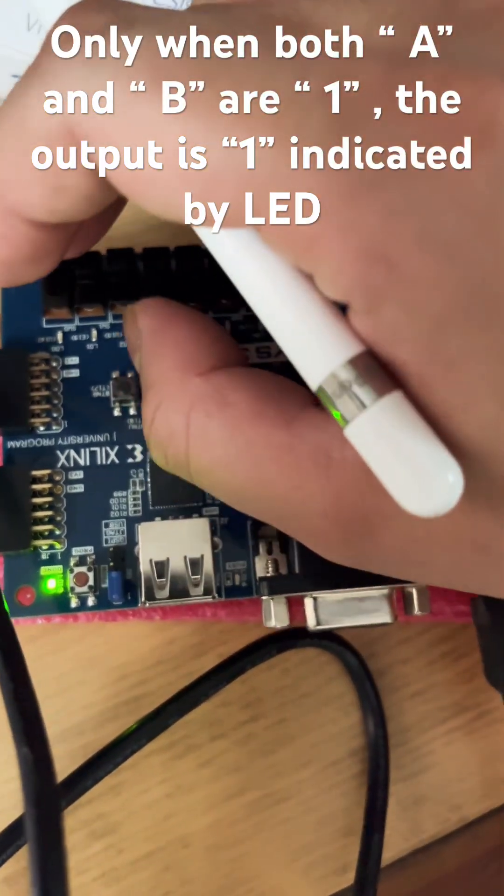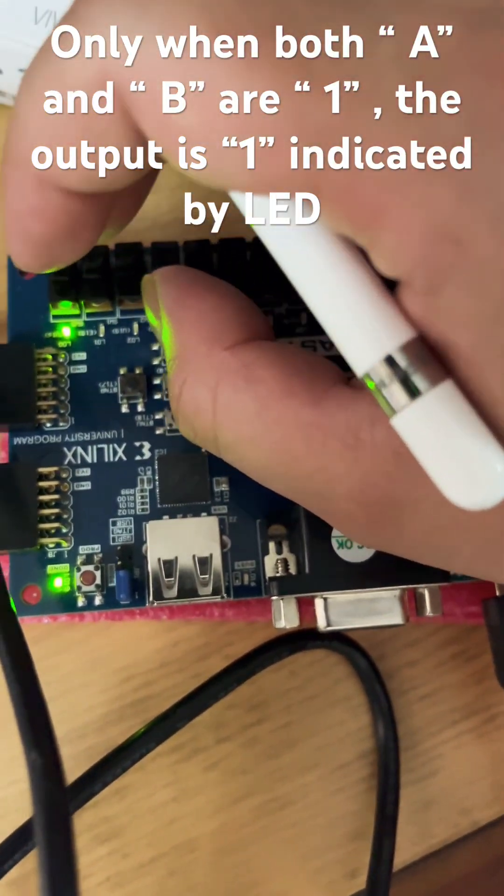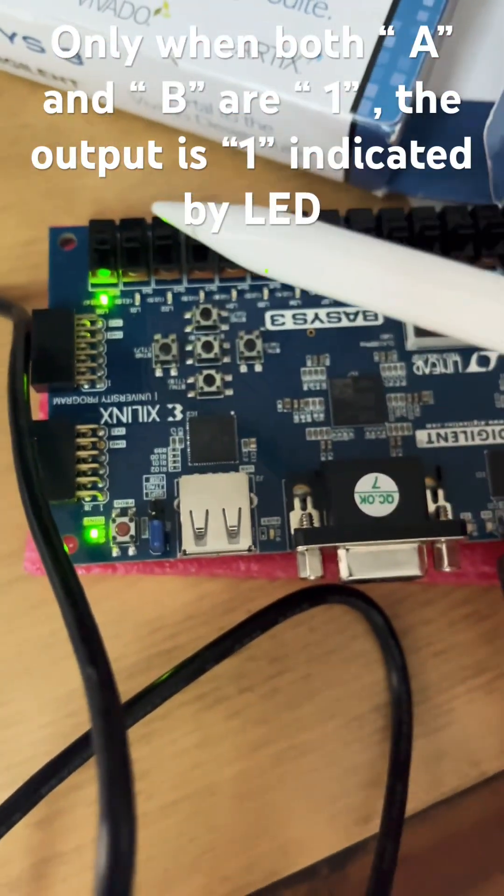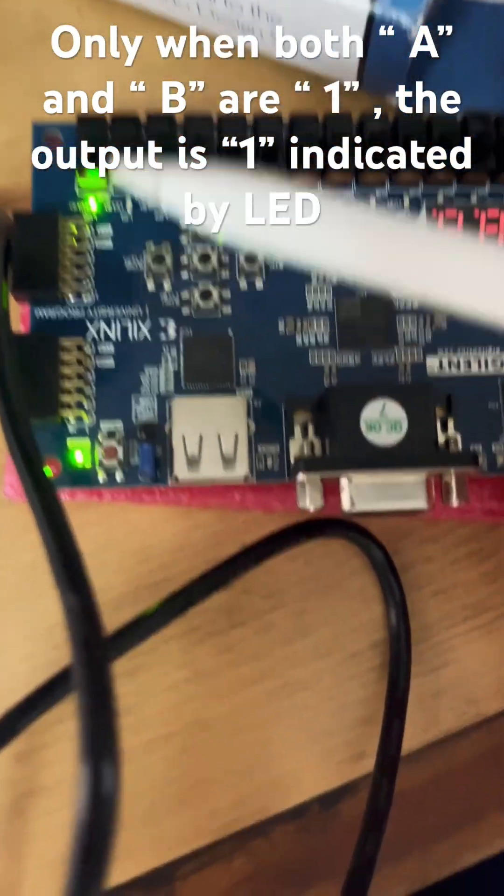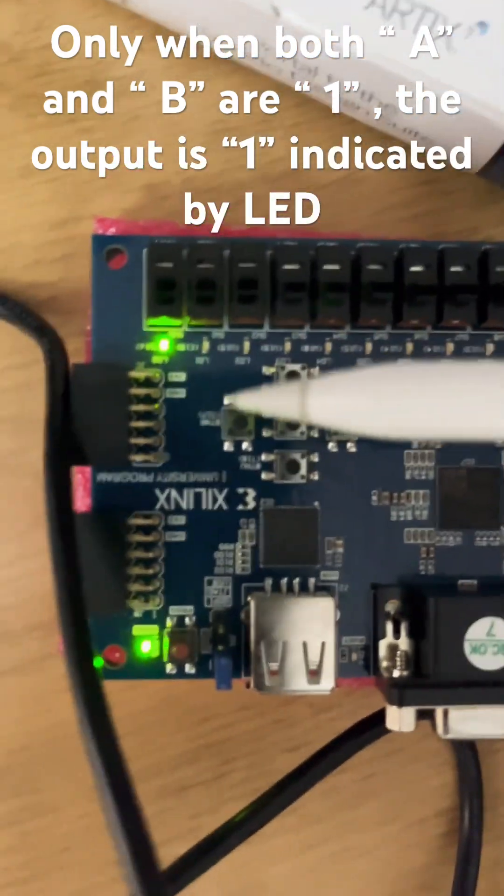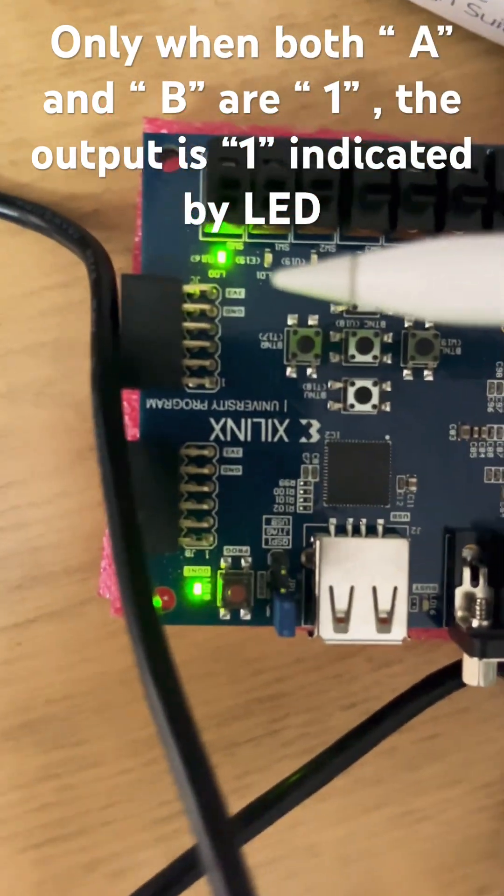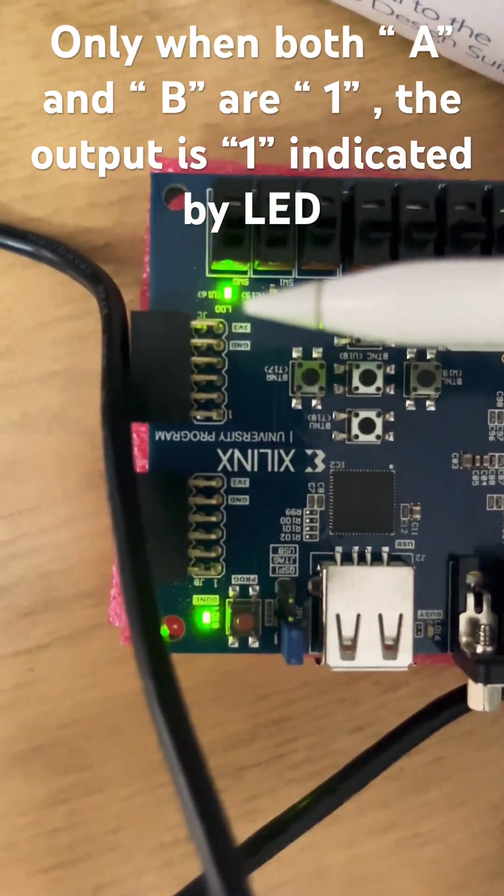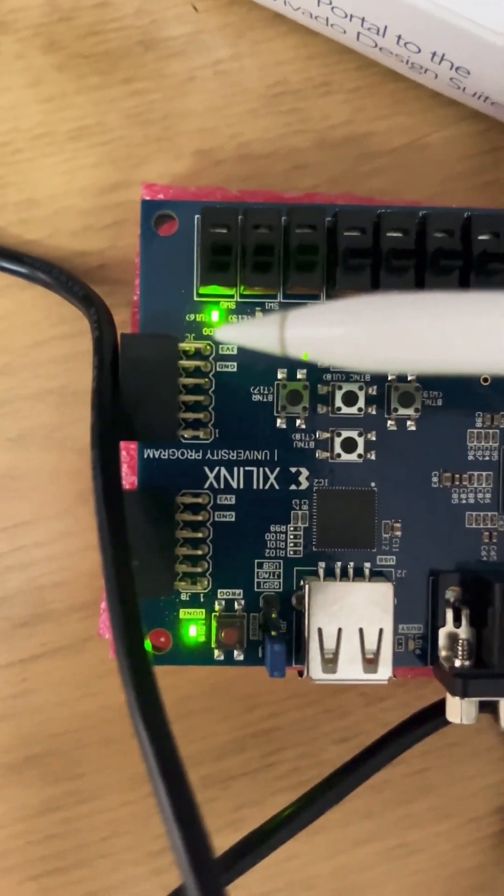Only when both of them are 1, my output is 1. And you can see over here, this is B16.